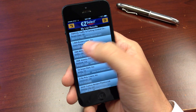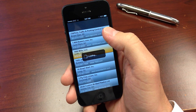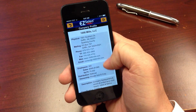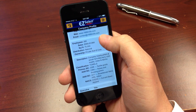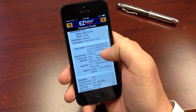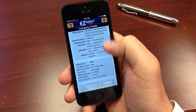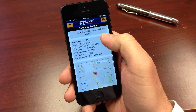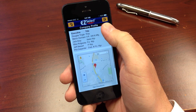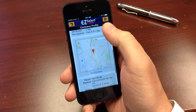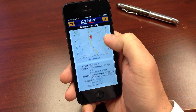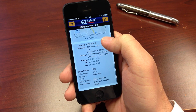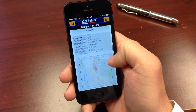Clicking on a company name displays the full company profile, including pertinent contact info, product or service information, and names and titles of decision makers. You can also view map and driving directions. If there's a parent company, that information will be displayed as well.